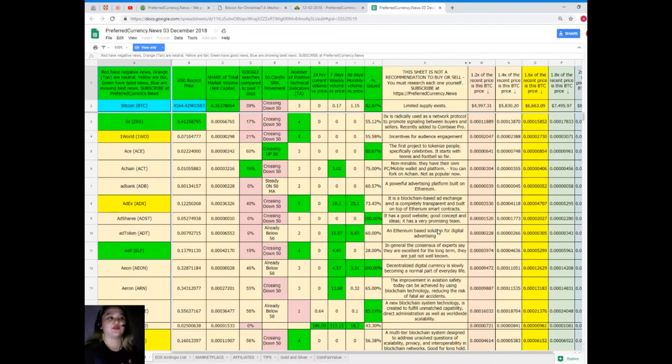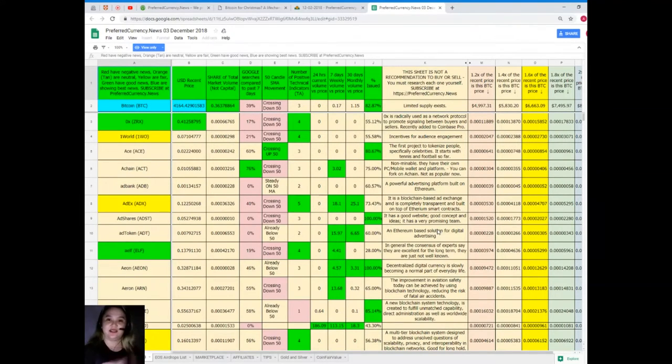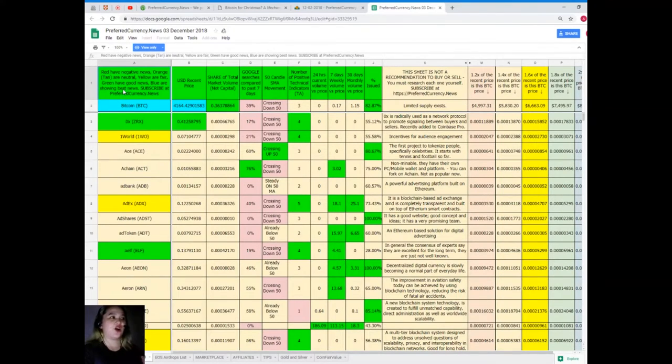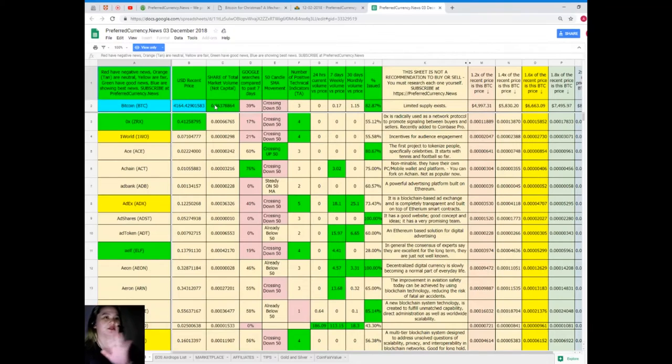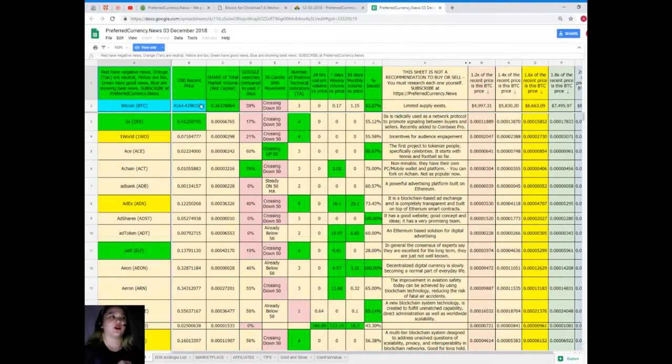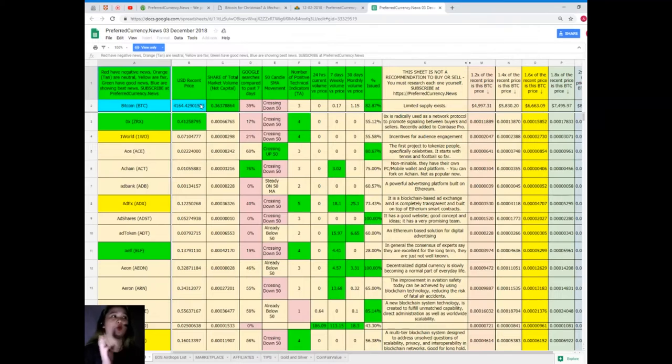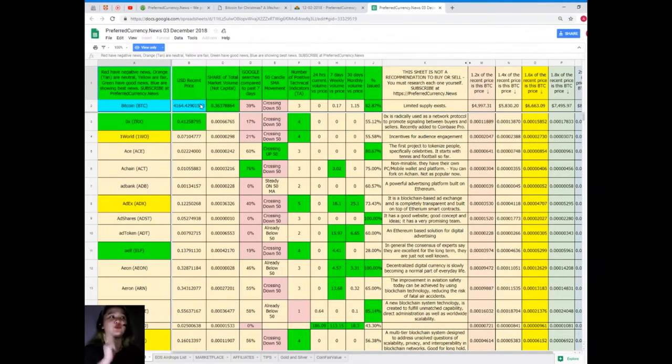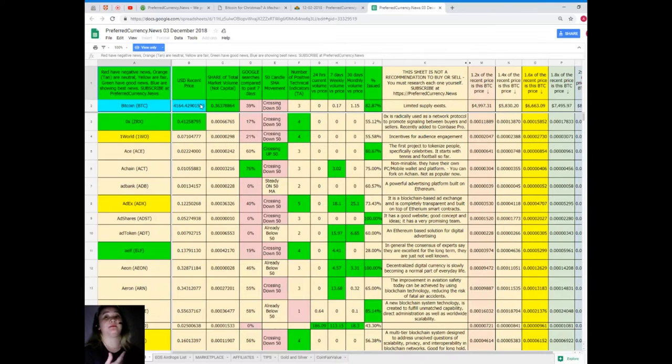Let me show you. First, colors: what does the color mean? When you see a red color, it means negative news. Orange and tan are neutral. Yellow is fair. Green have good news, and blue are showing the best news.